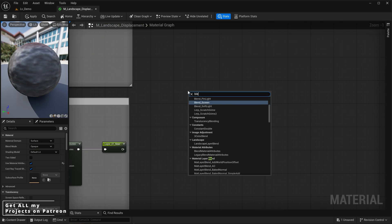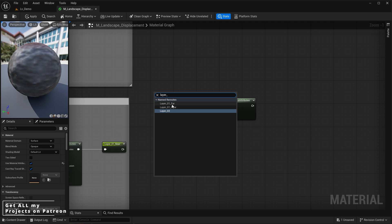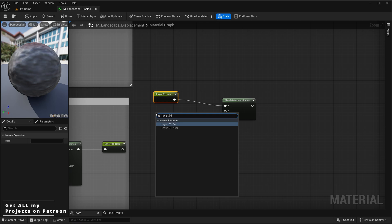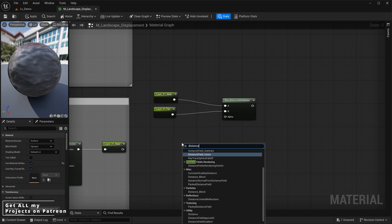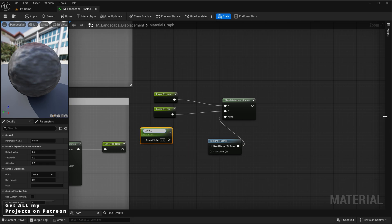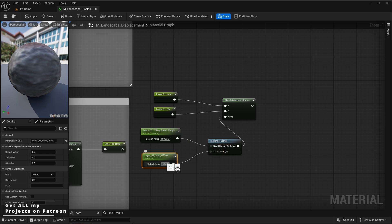Once we do that we can create the distance blend by bringing in a blend material attributes node. We'll also bring our two named reroutes — layer 01 near and far — and connect them into the A and B slots of the blend material attributes. Then we want to add a distance blend node and plug that into the alpha. Once done, we create two parameters for the blend range and start offset, with the blend range value of 15,000 and the start offset value of minus 3,000.